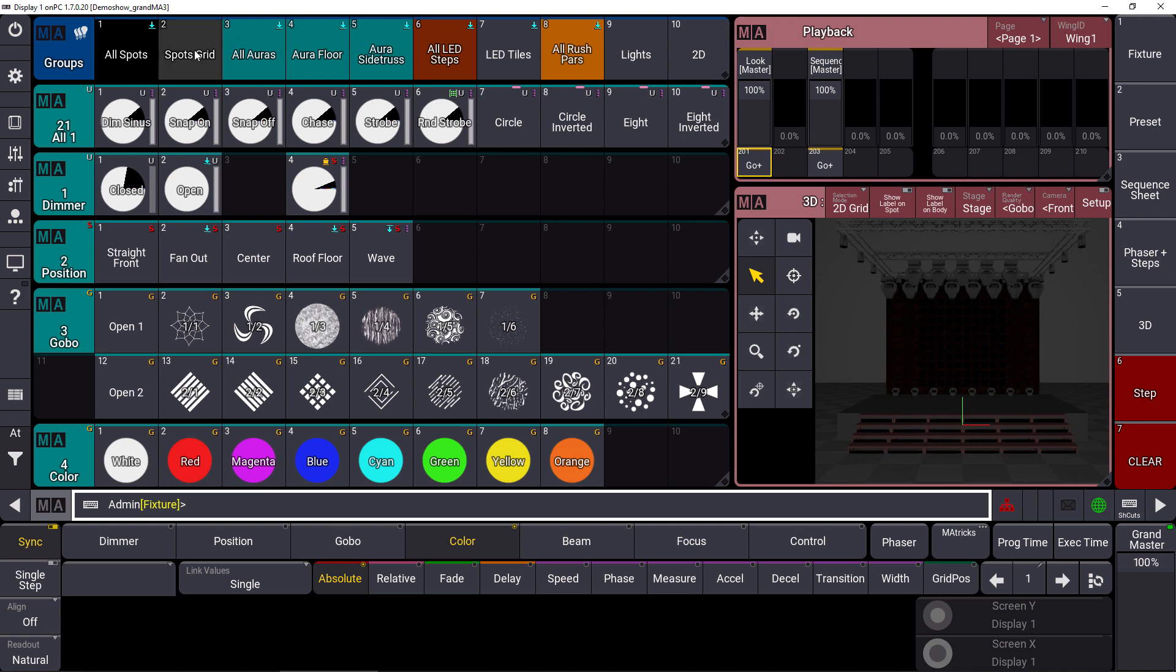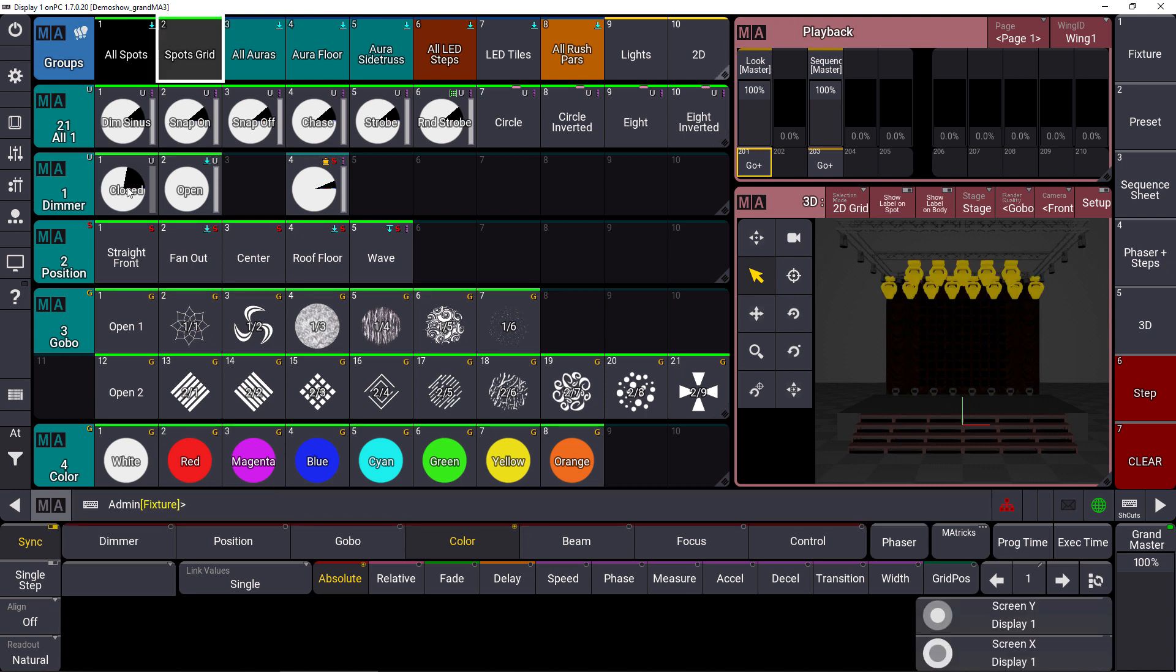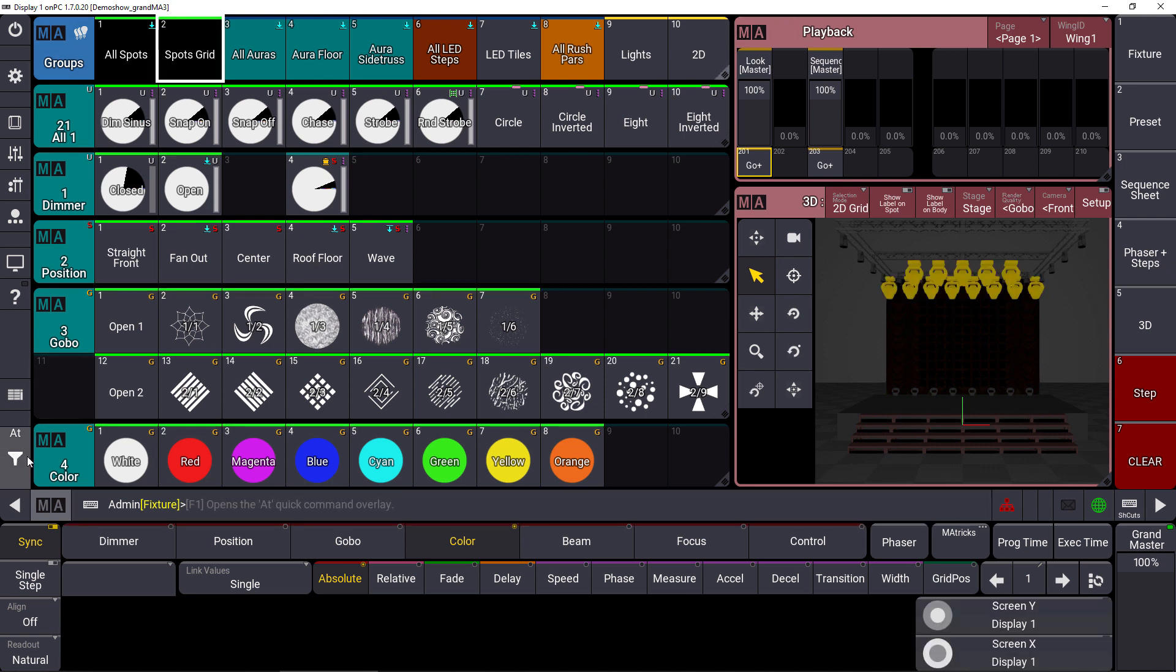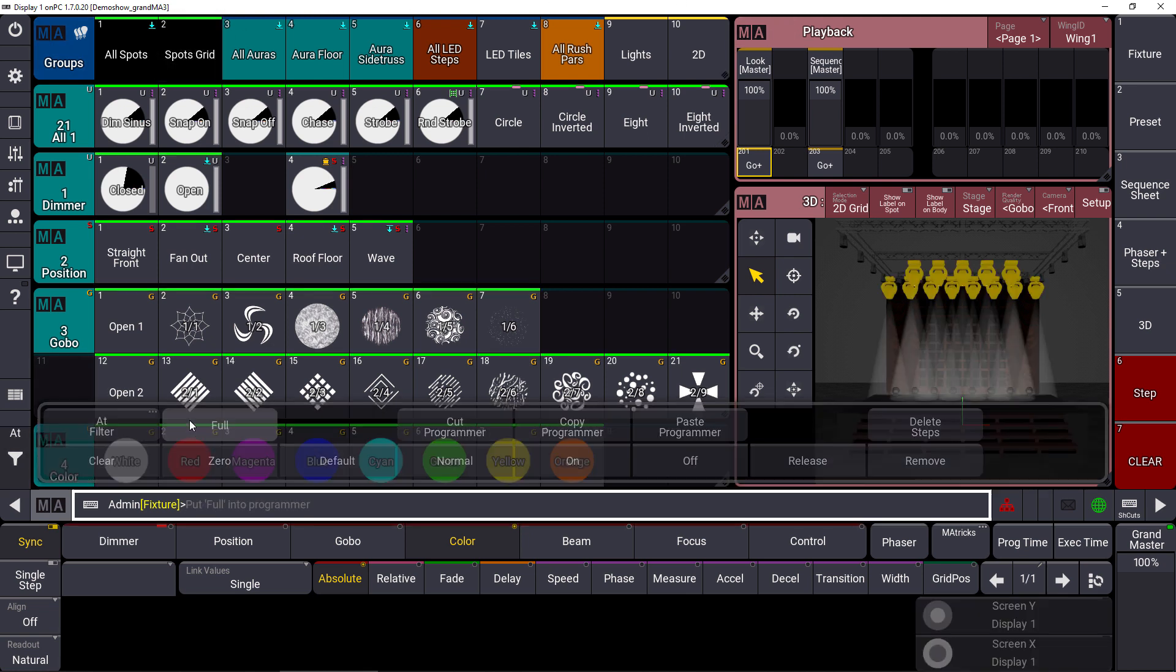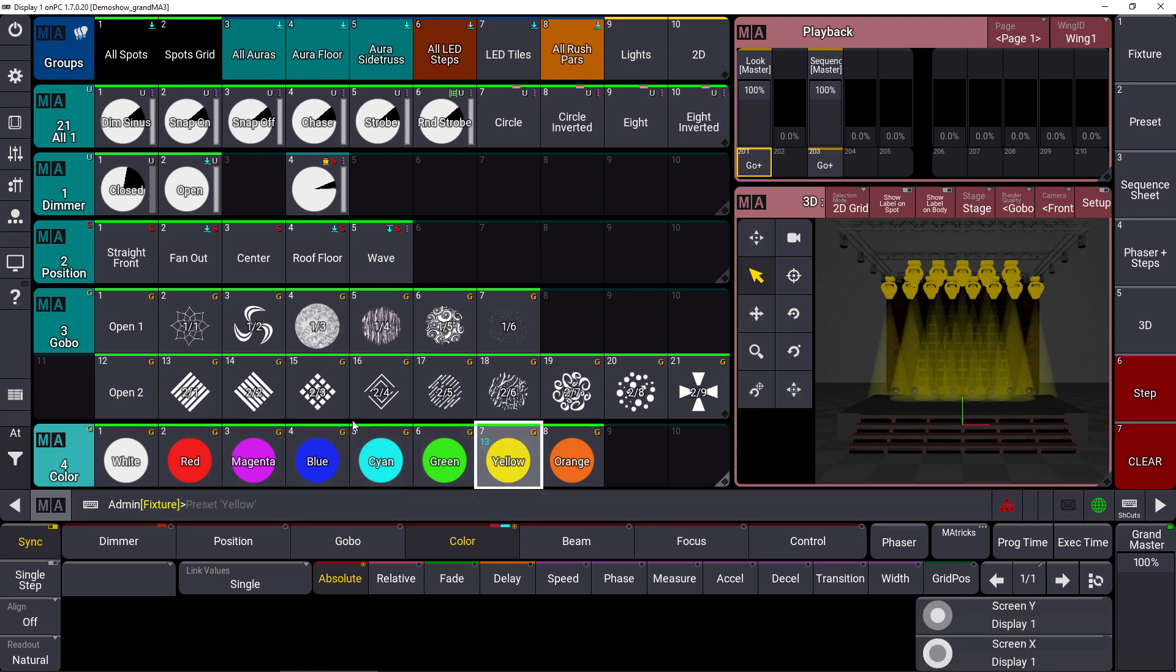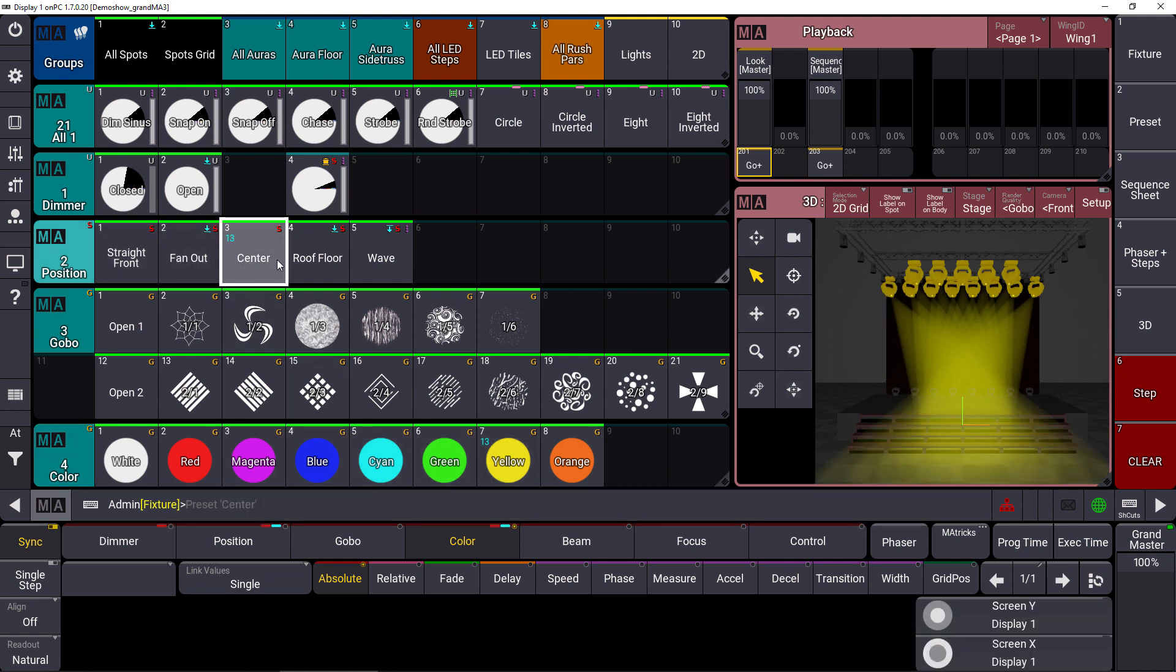That means now we could choose some spots for example, bring them to full, select color, maybe select a position for example, and this will be in the preview mode.